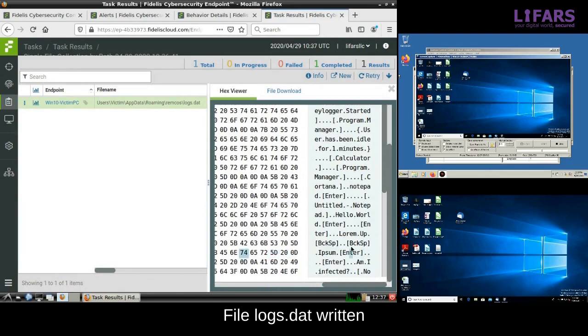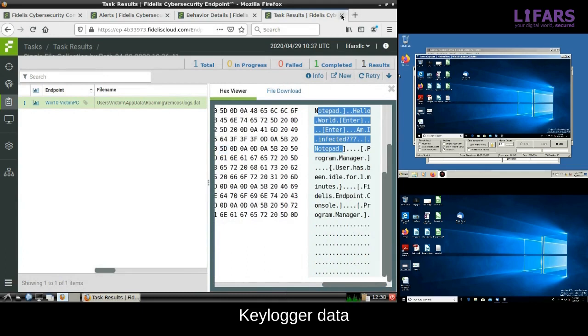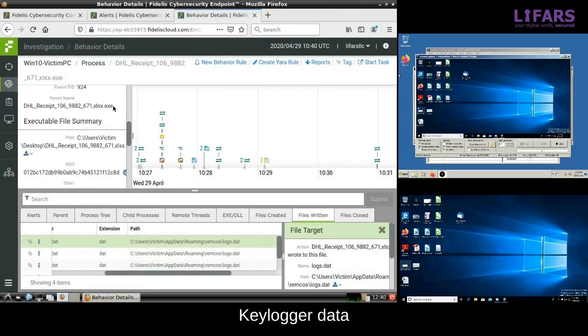To be more specific, it also contains keylogger data and we can see the characters typed by the victim in the notepad application.